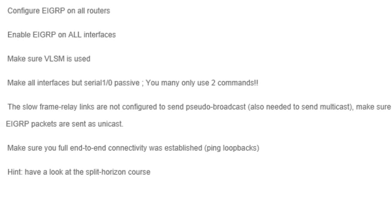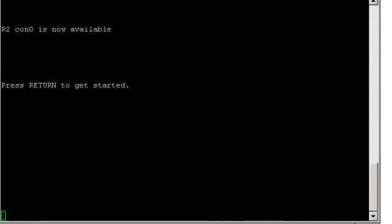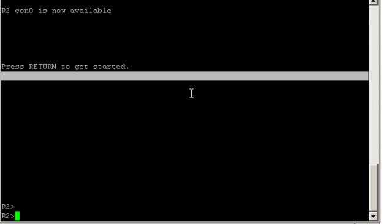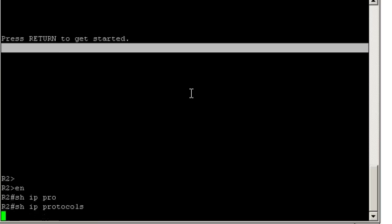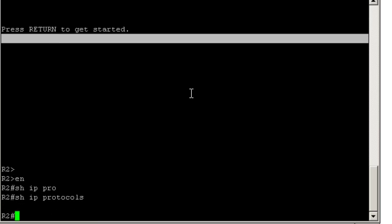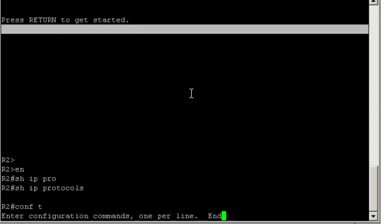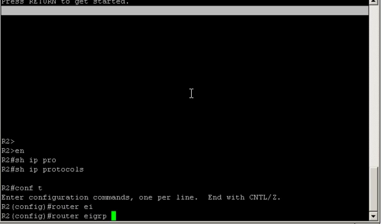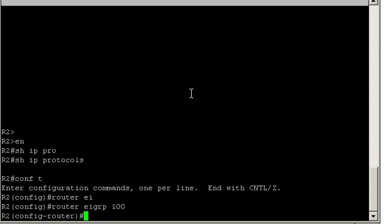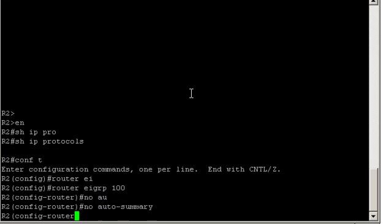Let's get started on router 2. Let's check that EIGRP is not already configured. It's not. So router EIGRP 100. That enables EIGRP. Now to use VLSM we have to disable auto-summarization. So no auto-summary.